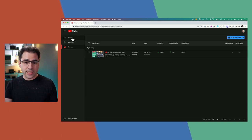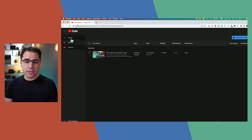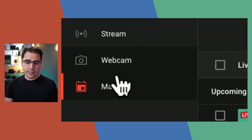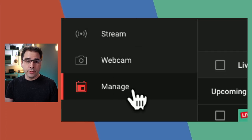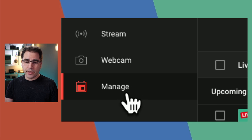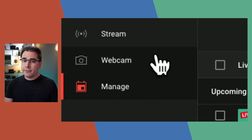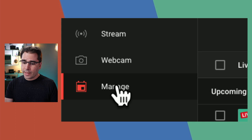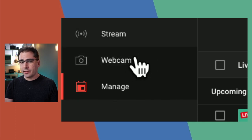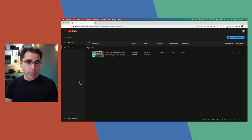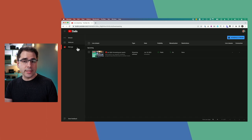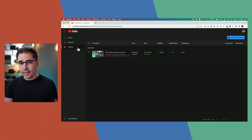There's a couple of things to point out quickly before we jump into the details. On the left side there are three different options: Streaming, Webcam, and Manage. Mostly I work in the Manage tab, but you can also use the Stream tab or Webcam. We're going to focus on the Manage tab and come back to Stream and Webcam at the end.